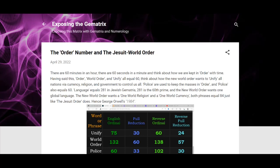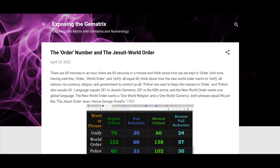Language equals 281 in Jewish Gematria and 281 is the 60th prime. Think about how controlled we are with language too. The New World Order wants one global language, and that language is English.